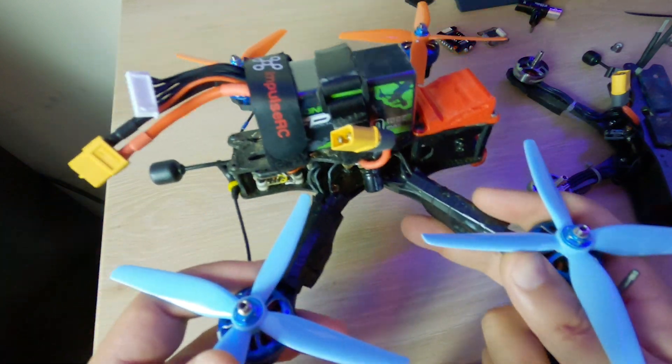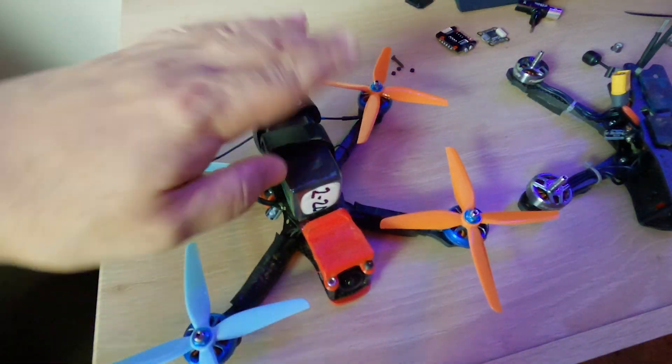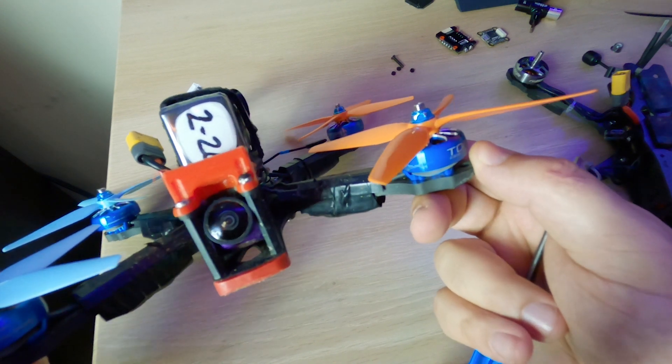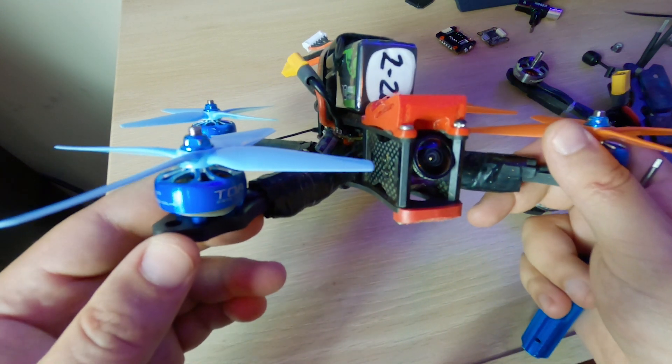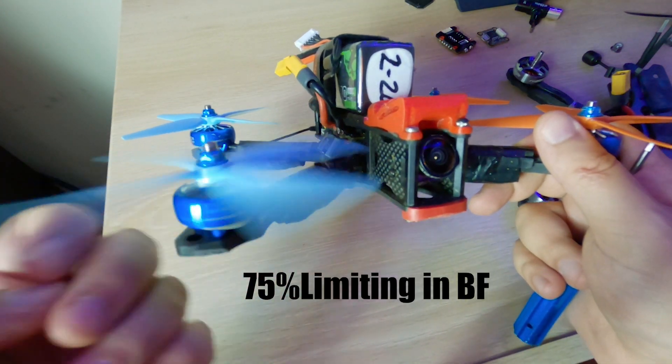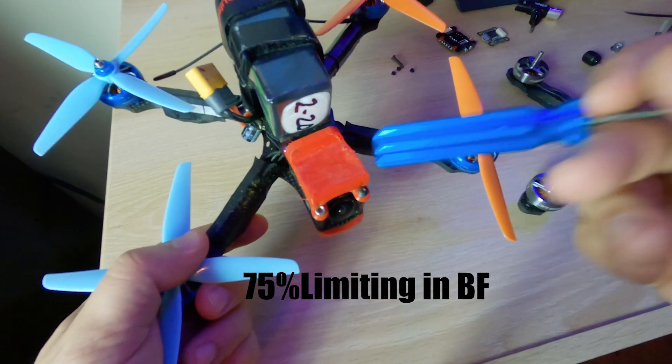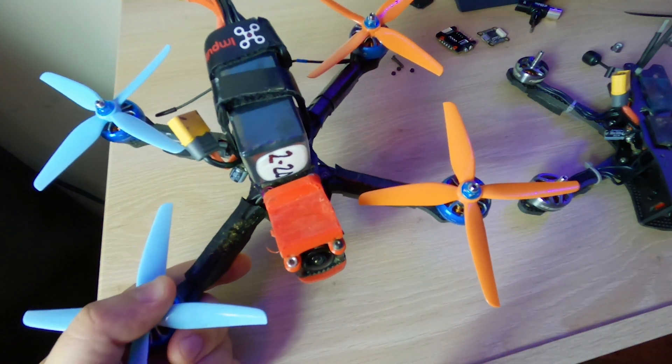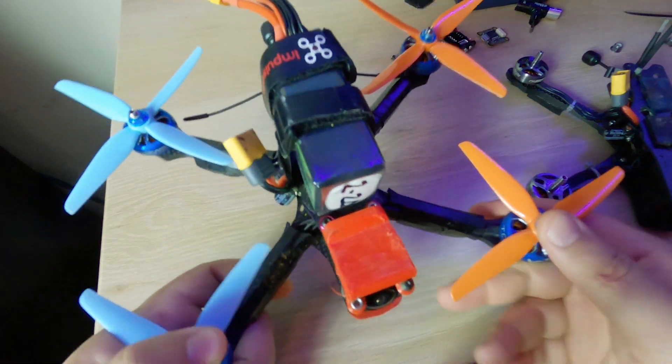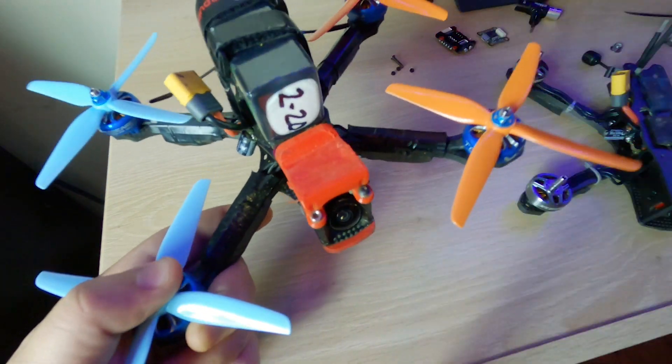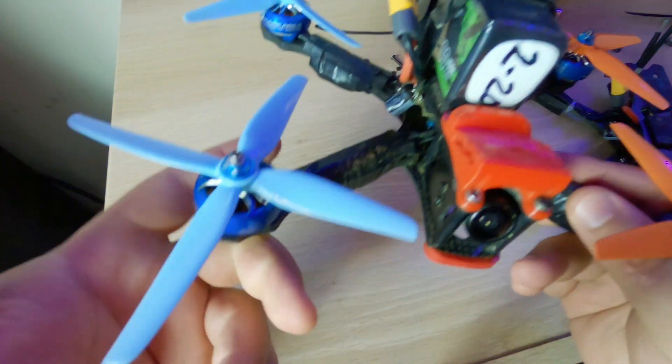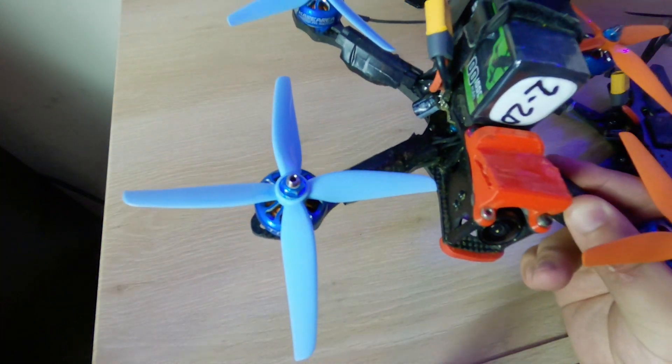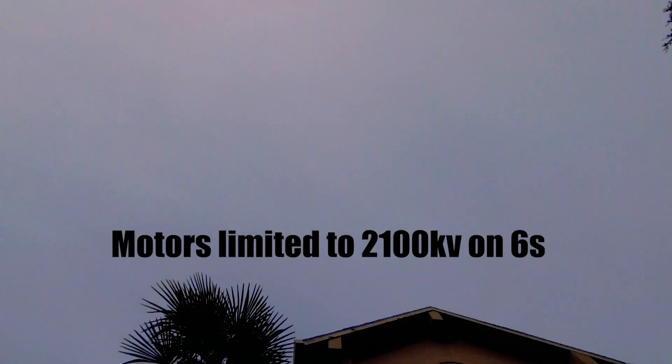So I've got 6s on 4s motors and I've got them limited to 1850 KV. I put a Hero 8 on here and now I'm doing 6s freestyle. If you want to go balls to the wall and race, take your GoPro off, put a 6s pack, and limit these bad boys to 1950 KV if you want.